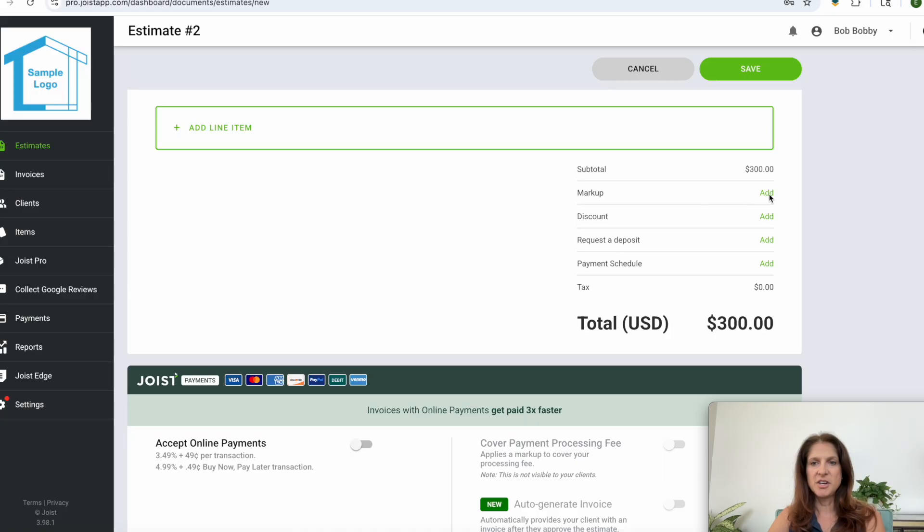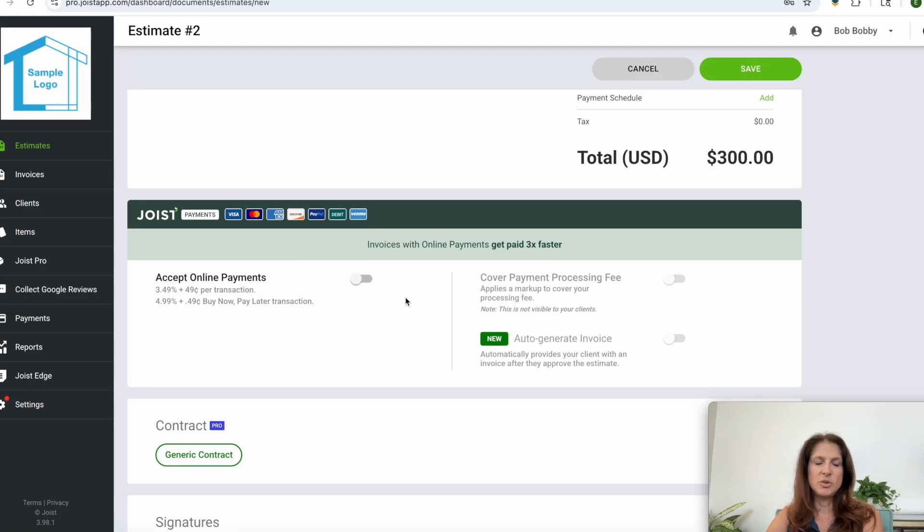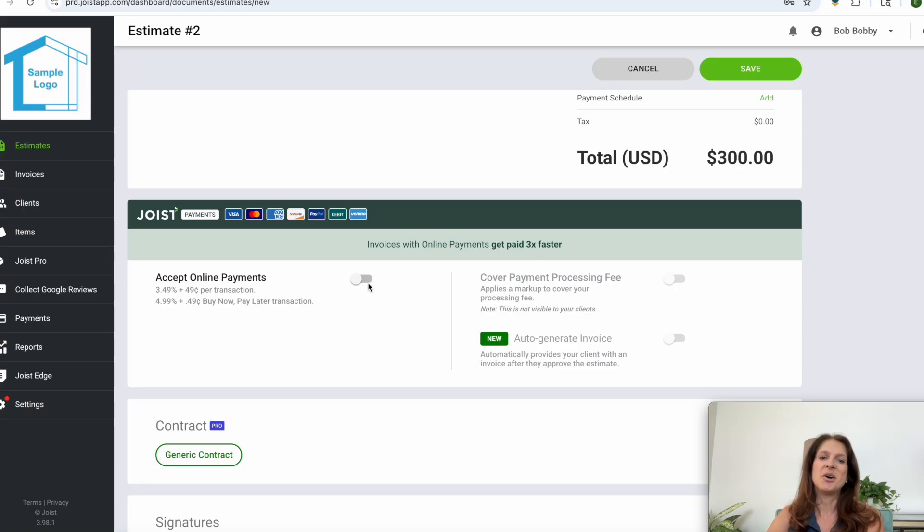You can add a markup, you can add a discount, you can request a deposit all from here. You can also decide whether or not you want to accept online payments. So if you want to allow your customer to pay with a payment card at your expense then you would toggle this on.